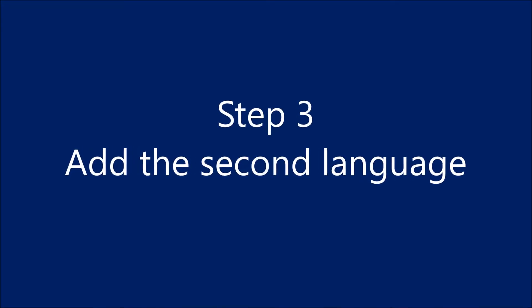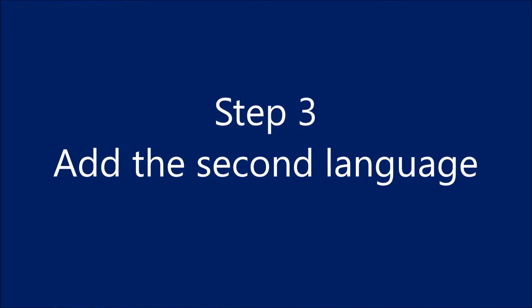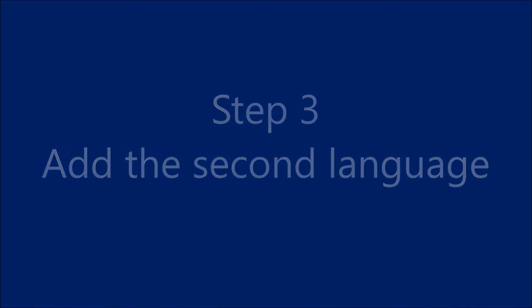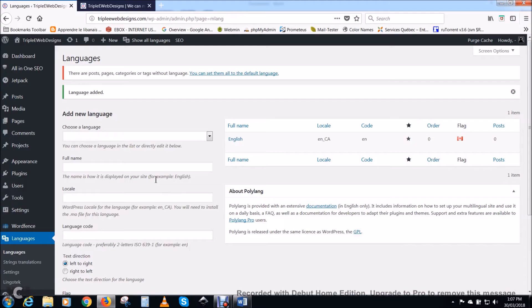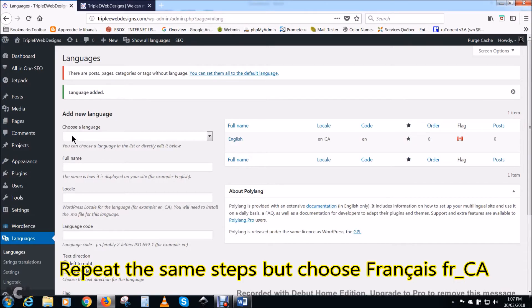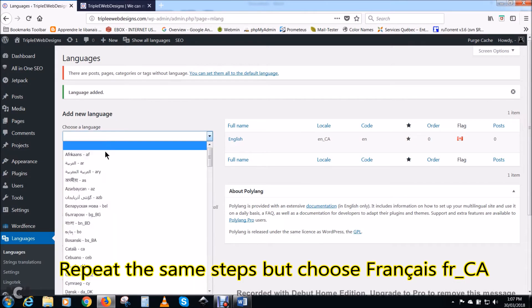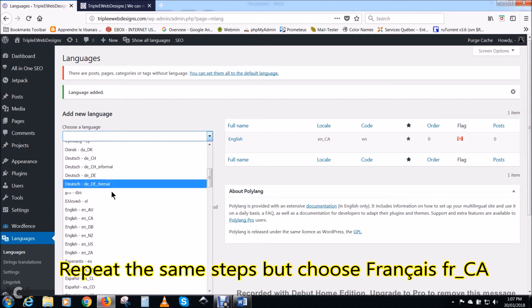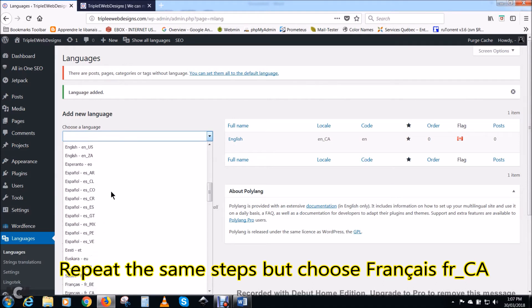Step three: add the second language. Repeat the same steps but choose this time Francais, French, Canadian.